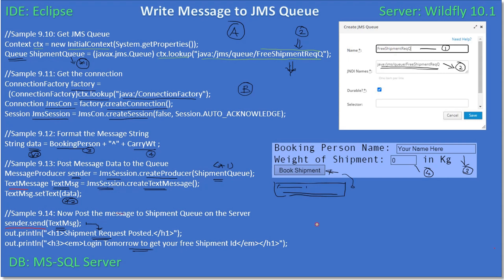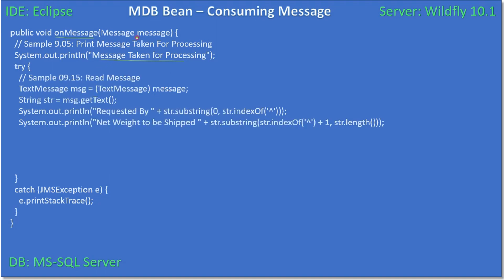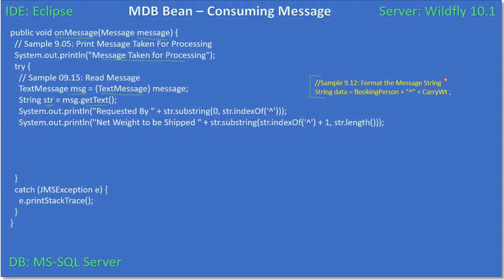Now we will go ahead and read this message using the on message handler. First we write 'message taken for processing.' The on message handler is receiving the message as a parameter, and we are type casting it as a text message and holding the reference in MSG. This is the text message instance. We make a call to getText, which provides the string, and now we have the message written by the JSP producer.